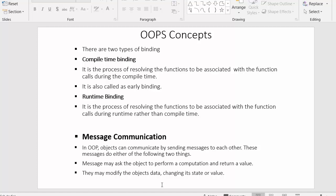Second, messages may modify the object's data, changing its state or value. Apart from performing complex calculations and returning results, objects can also modify the data of other objects — they can change another object's state and value. This is how various objects in OOP communicate with each other to perform a task.